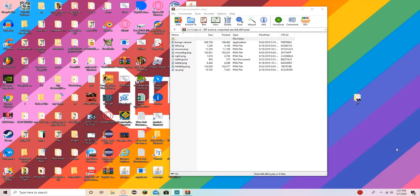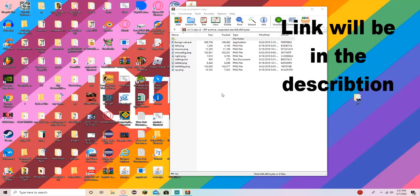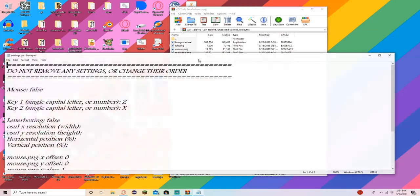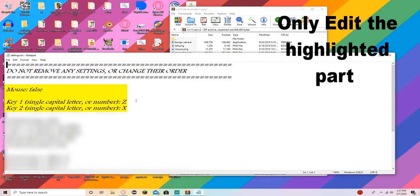So here is the downloaded file. Link will be in the description. Here's what you want to do. You want to go into settings and edit it.